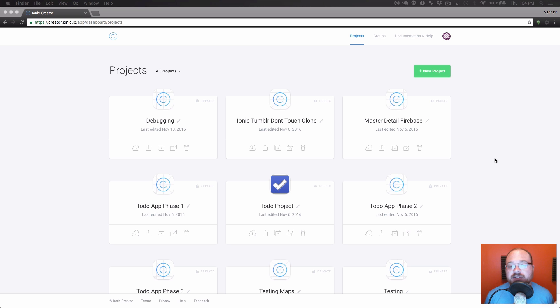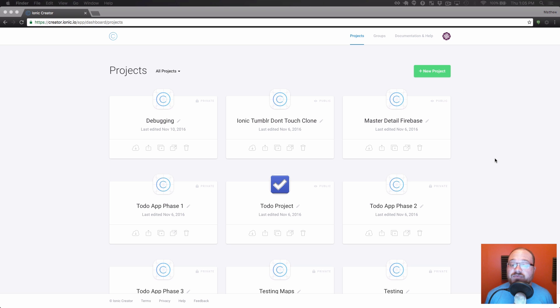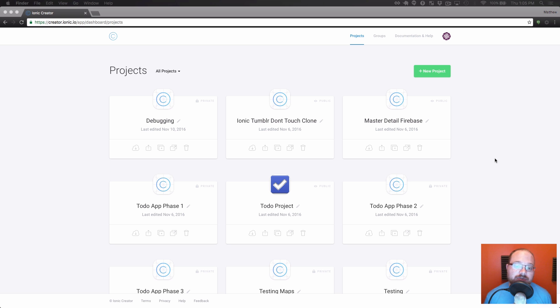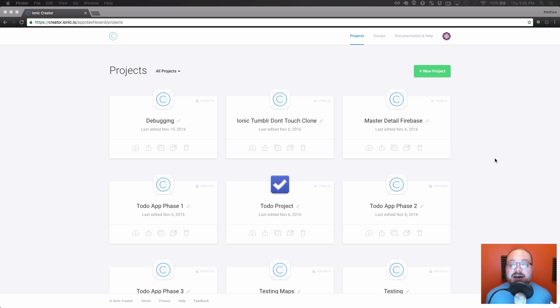So today I wanted to showcase two cool things that you can do with the slider component. The first thing we're going to do is make a full height welcome slider. So you see these in a lot of apps, they take up the entire screen, they normally have nice background colors, some beautiful images, and a little note about what the app does before sending you to the login page. And then we're also going to use a list of different images to populate a slider dynamically.